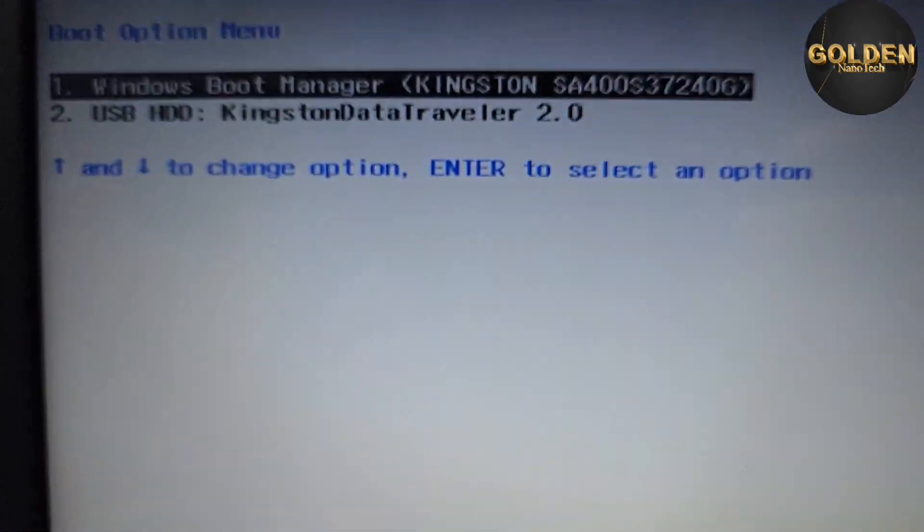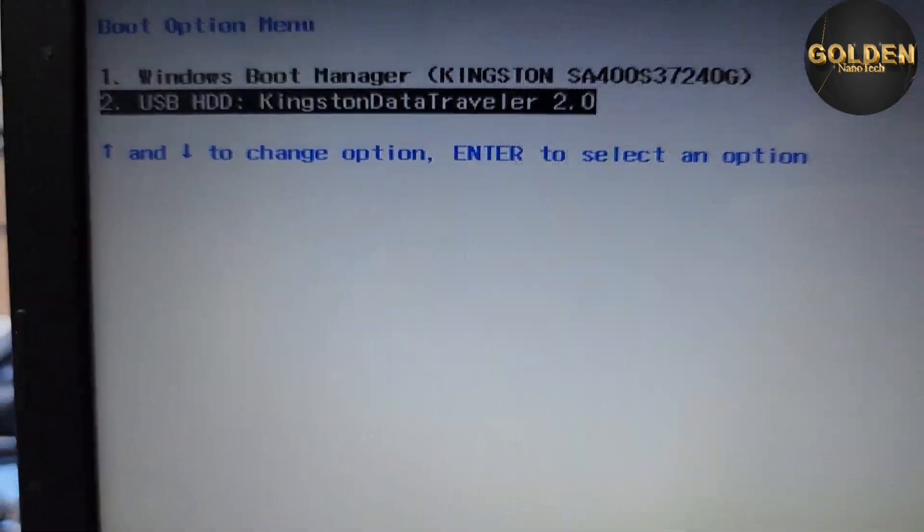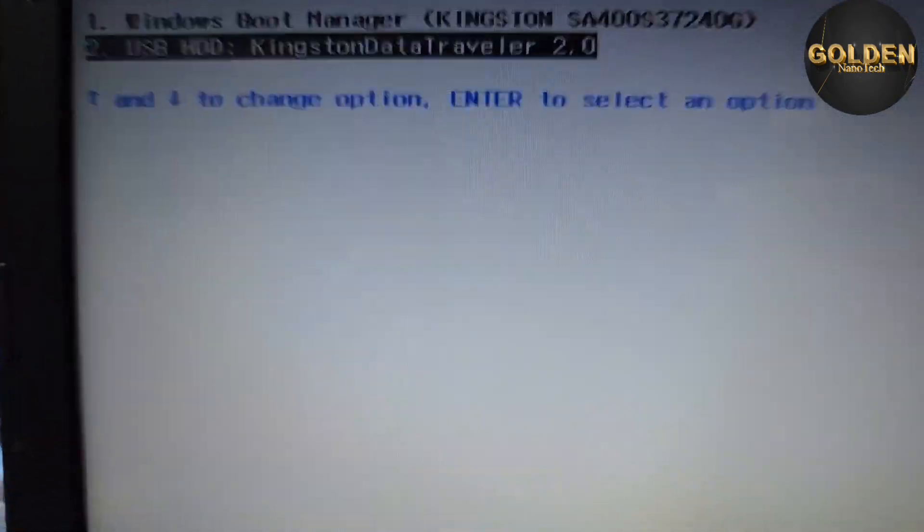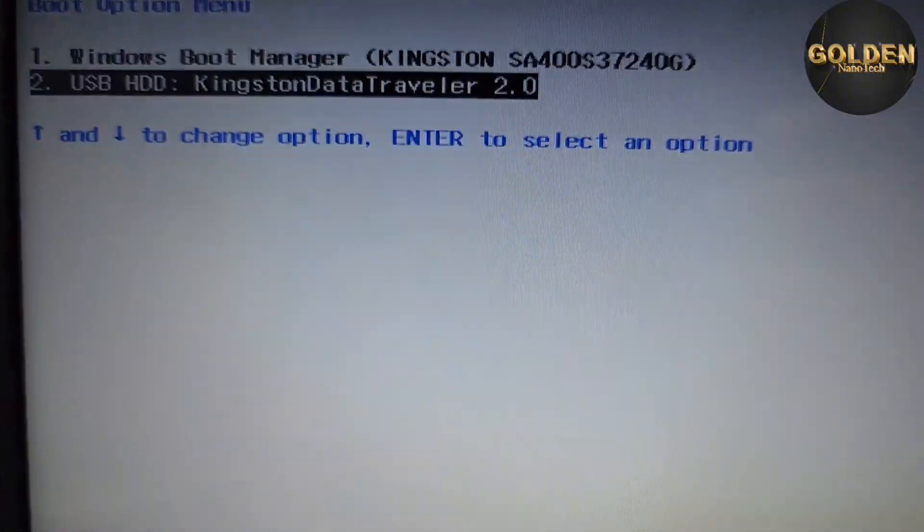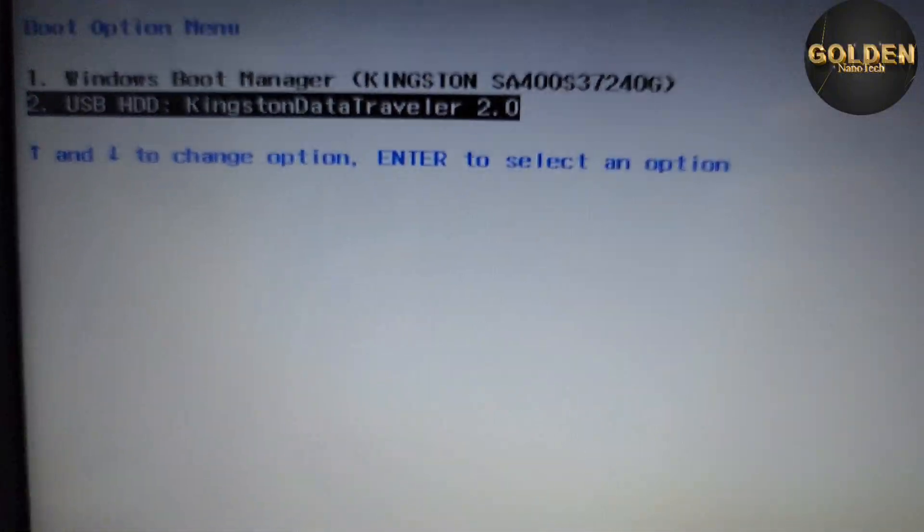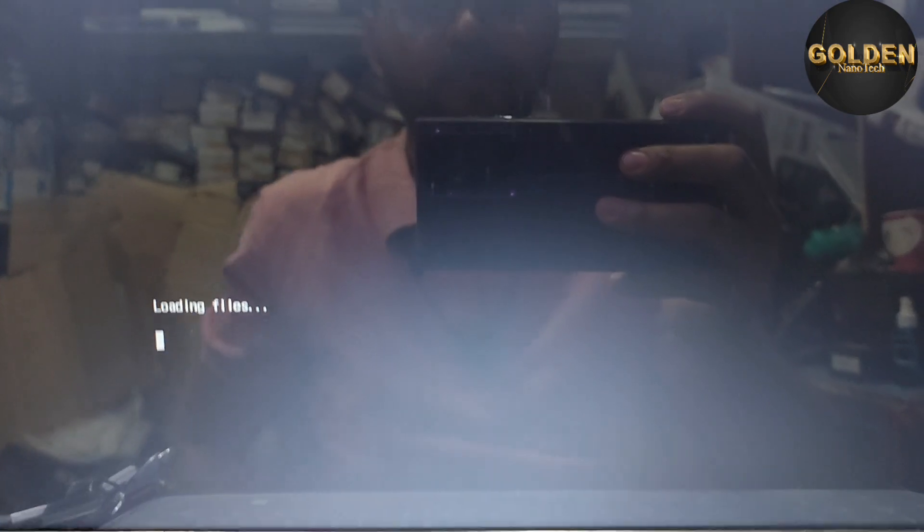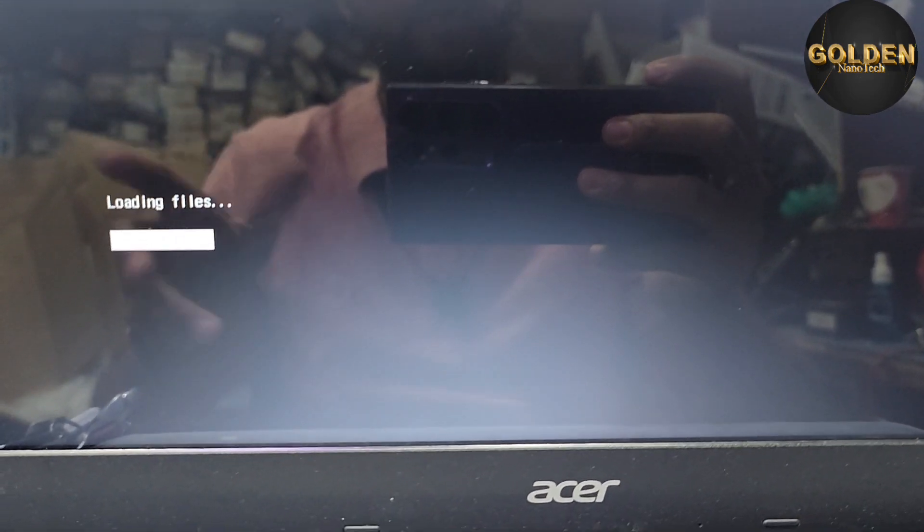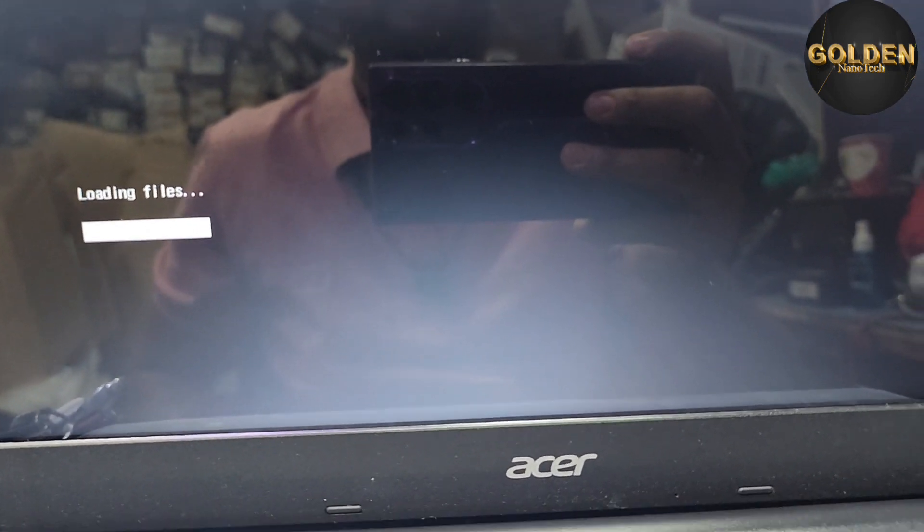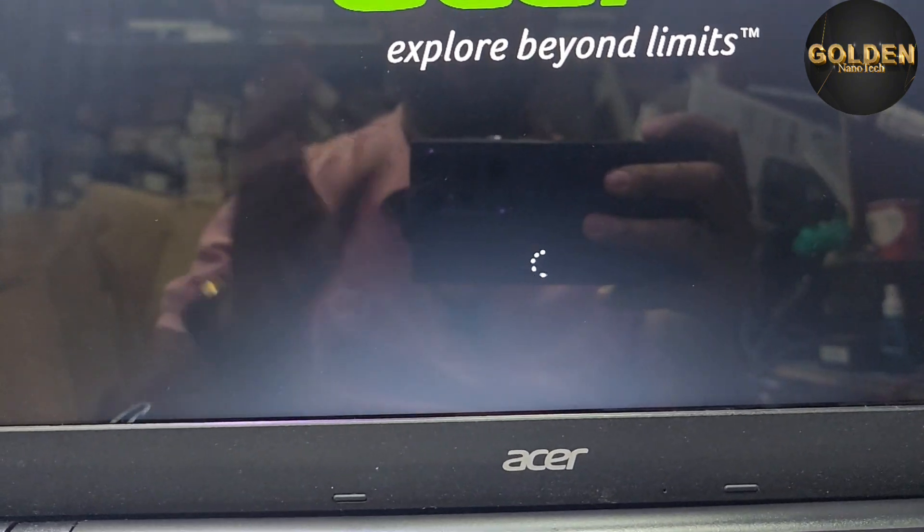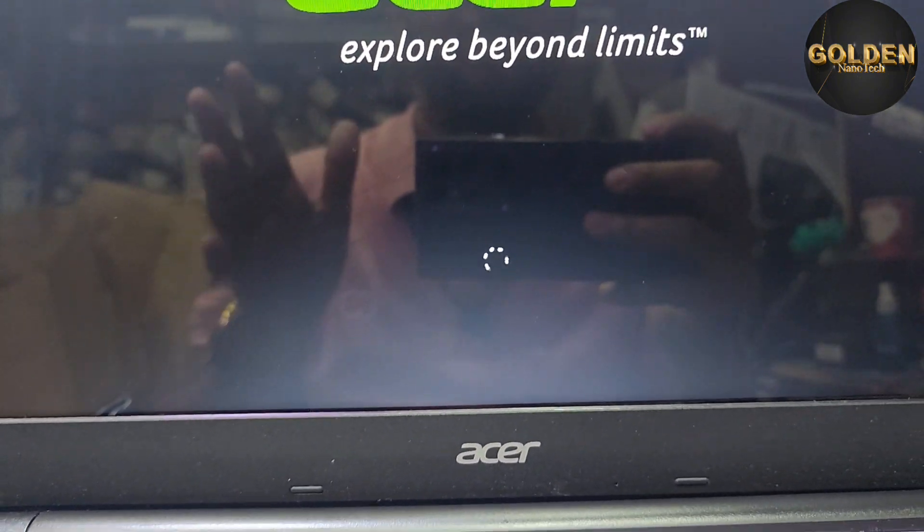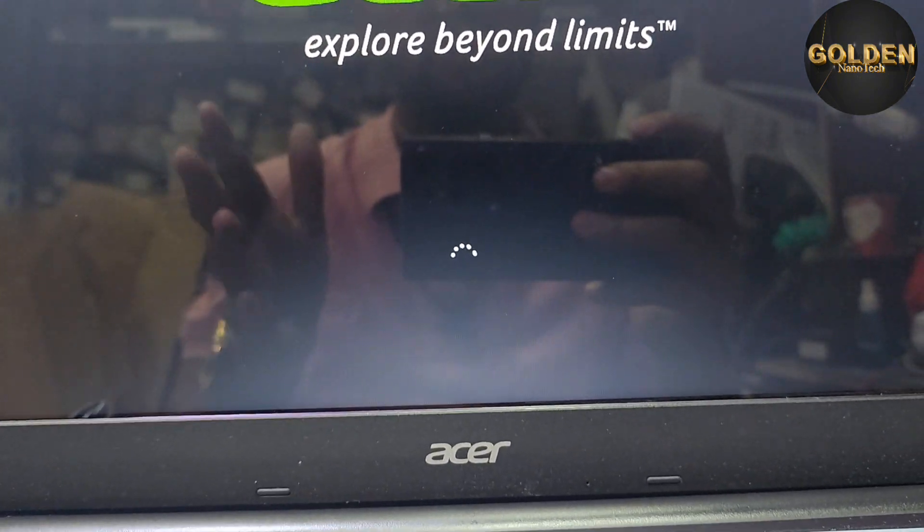And you can see here is the USB Kingston DataTraveler. So you press this one and press enter. Now we can see here UEFI boot is enabled. After pressing enter, Windows is loading. After complete loading, now is coming Windows setup.